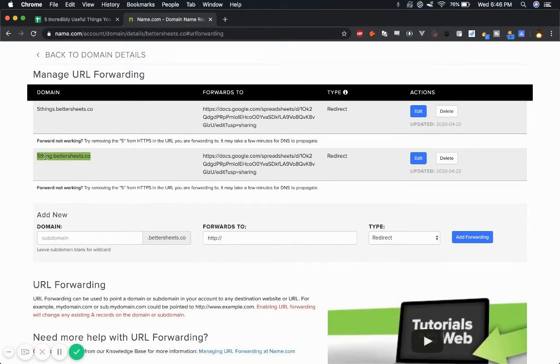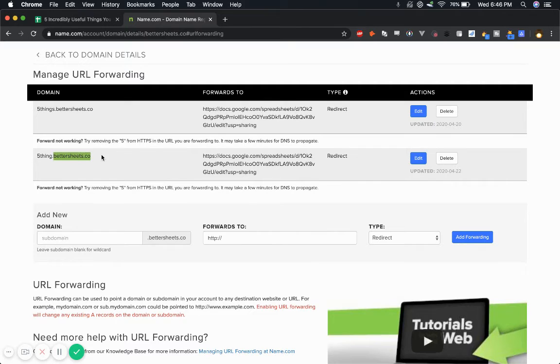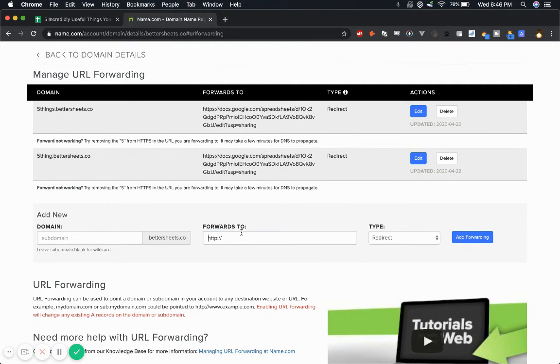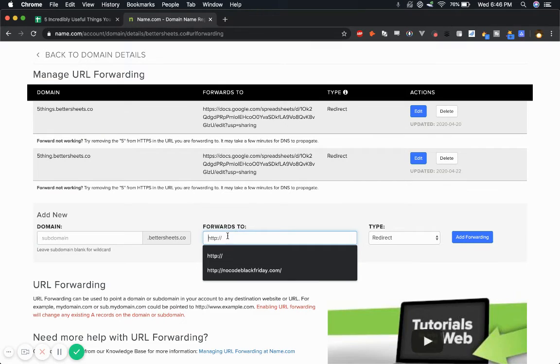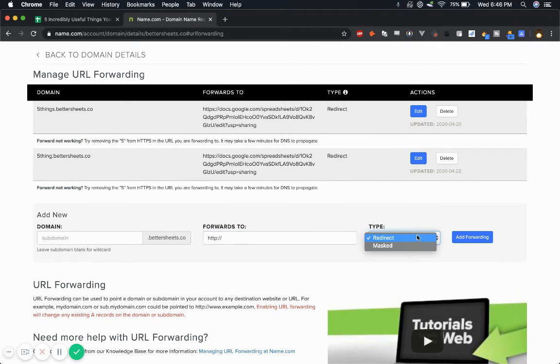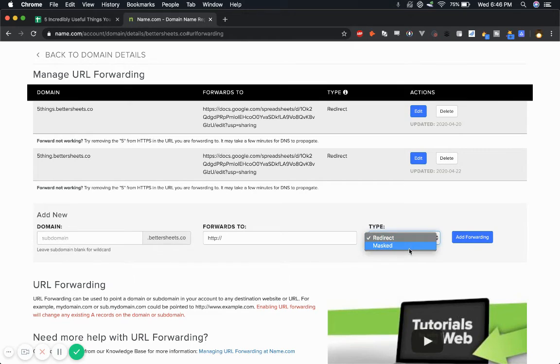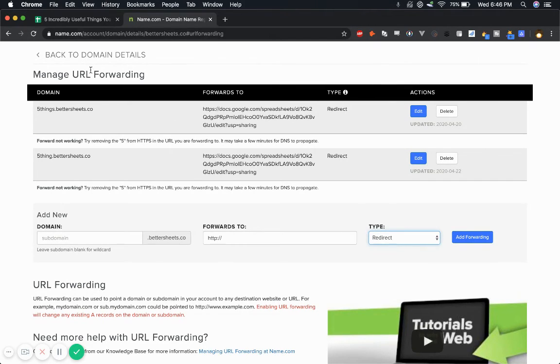And that will redirect this subdomain. And if you don't want to do it on a subdomain, if you just want to do it on the base domain, just leave this blank and put the forwarding Google sheet here and redirect and add forwarding. You can even mask the Google sheet name or the domain and that's it.